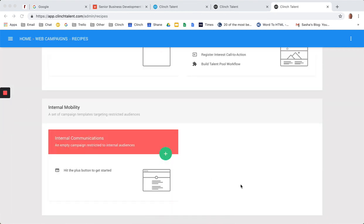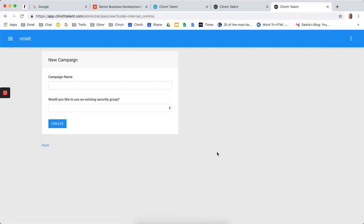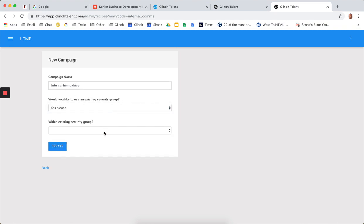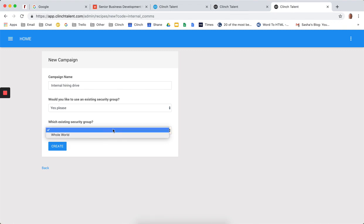One other area that's worth talking about is the ability to build internal mobility pages. So these are pages that you may not want exposed to a wider audience outside the corporate internet. So I could call this internal hiring drive. And we would make this page. And then we would typically pick a security group that would allow us to pick everybody or subsets of that in terms of corporate IP ranges. So very easy to quickly.